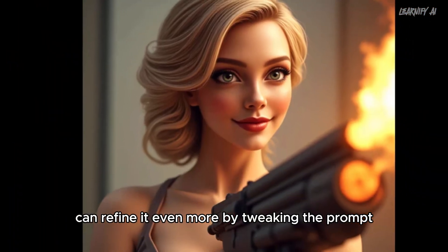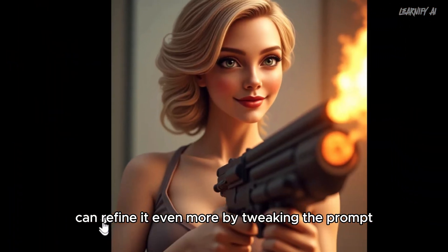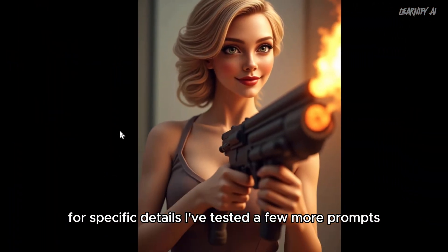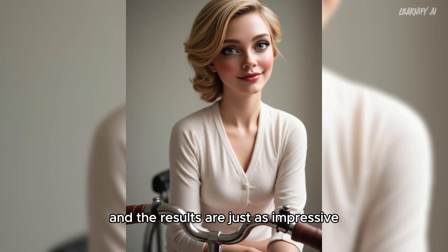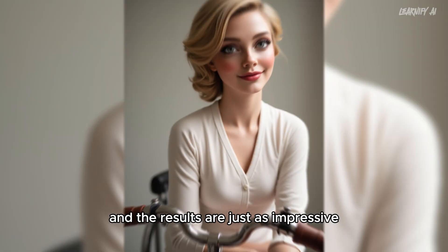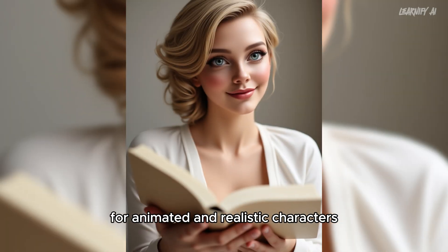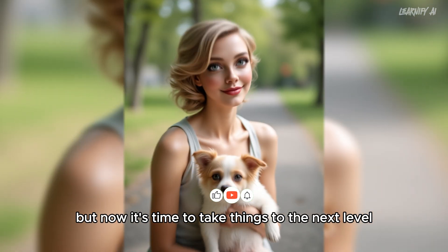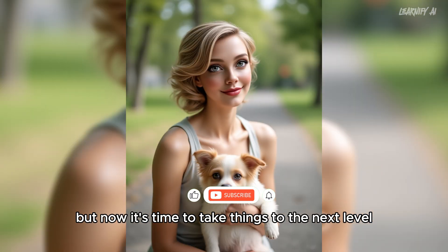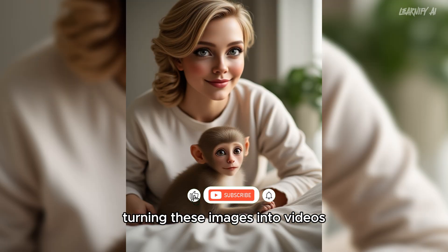You can refine it even more by tweaking the prompt for specific details. I've tested a few more prompts, and the results are just as impressive for animated and realistic characters. But now it's time to take things to the next level: turning these images into videos.